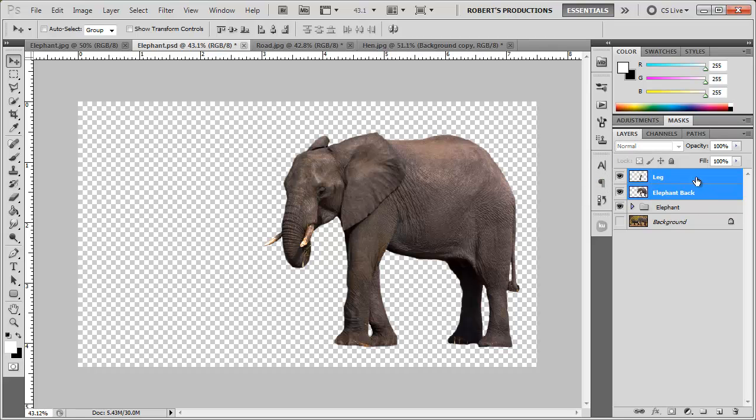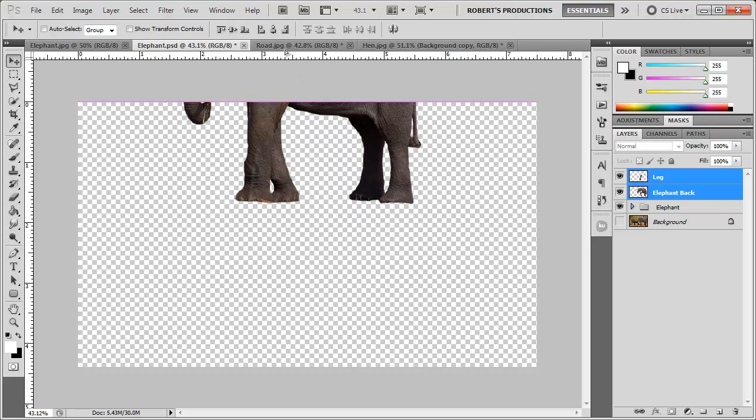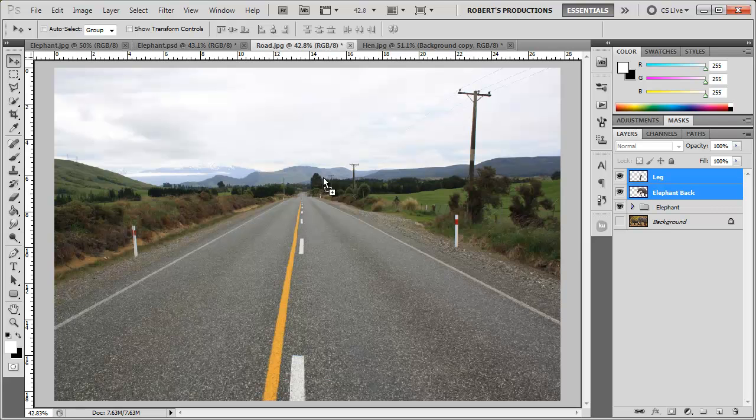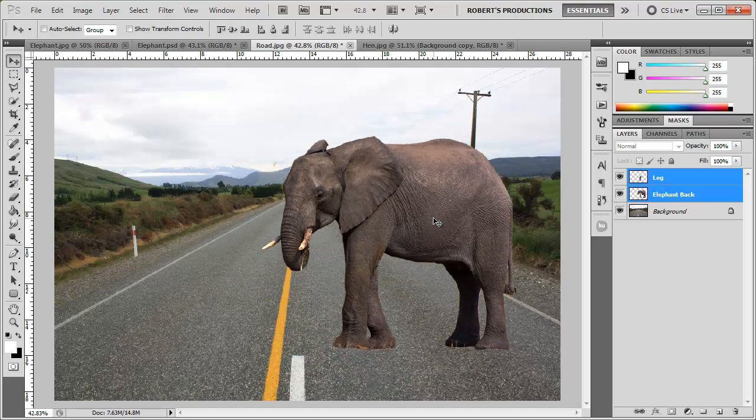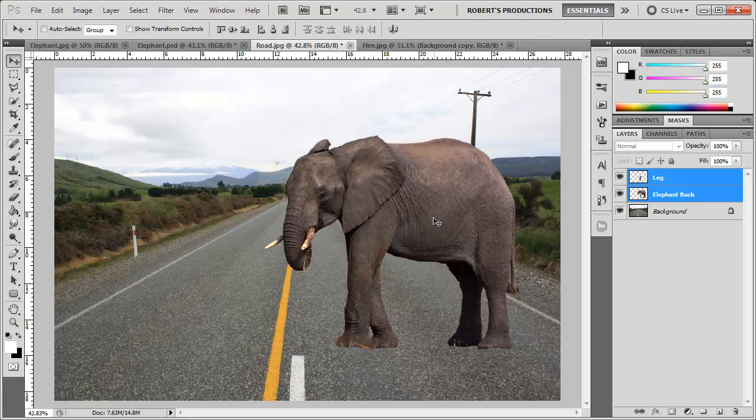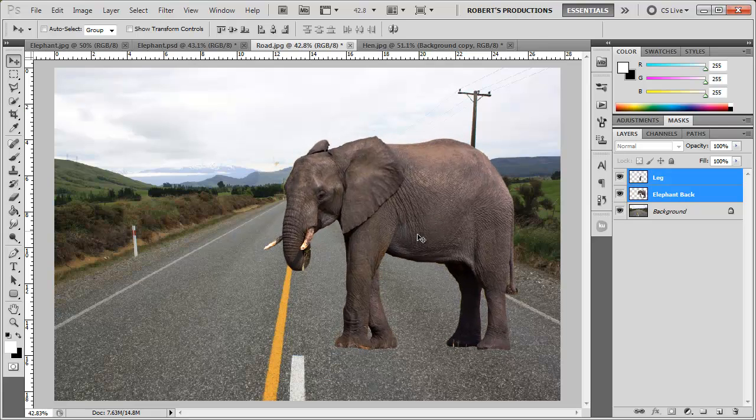So I'm going to click and drag these two layers, the leg and then the elephant background. Click and drag these into the road. Okay so now we got the elephant here in the road and what I want to do is select the leg layer.